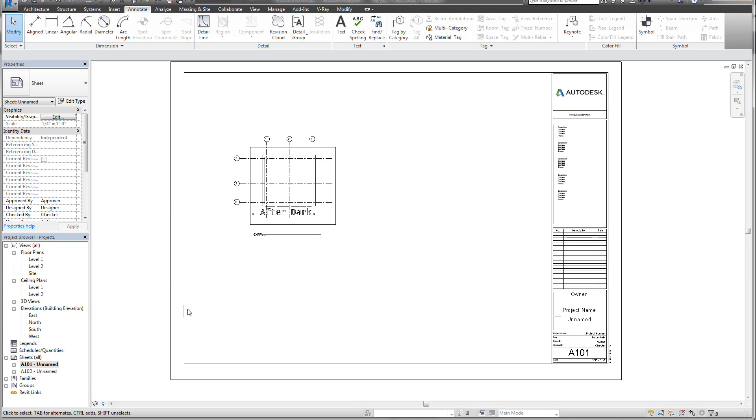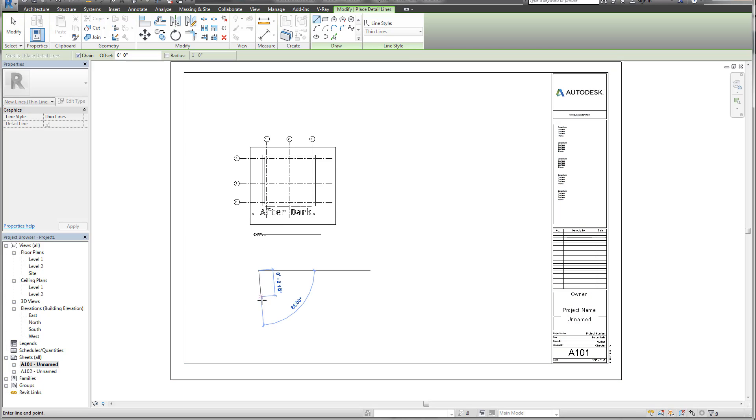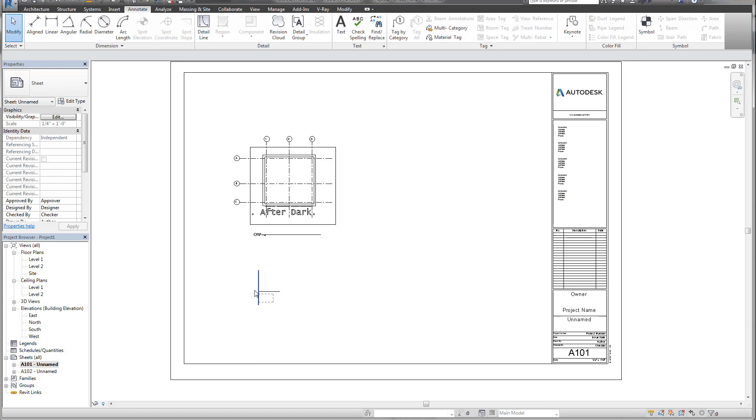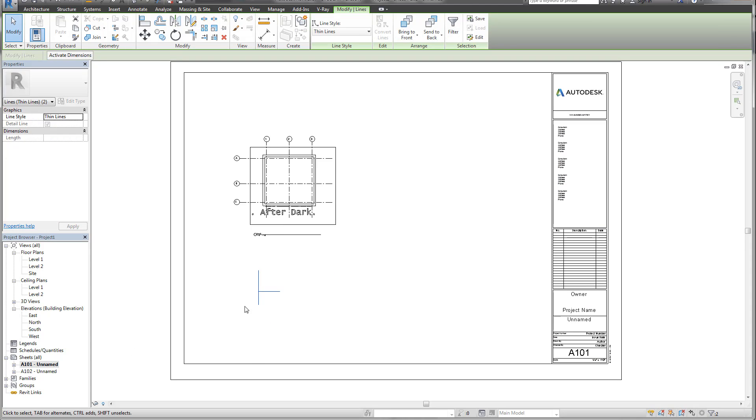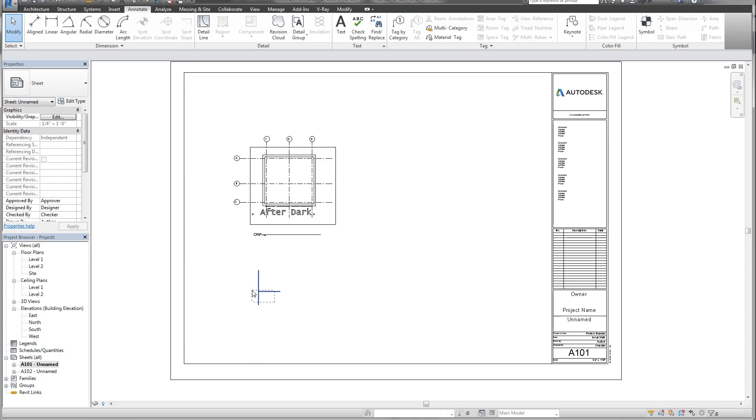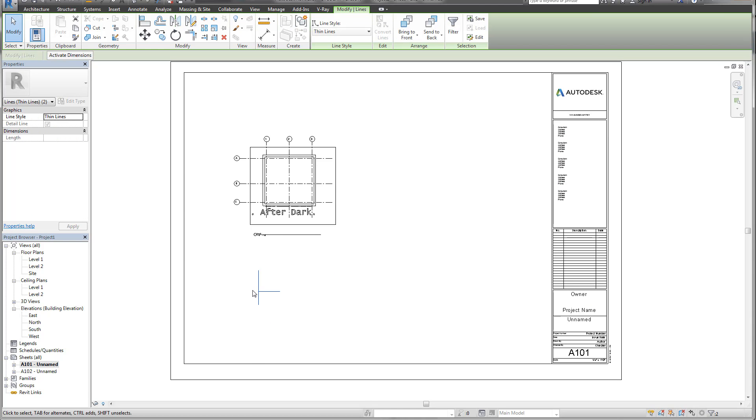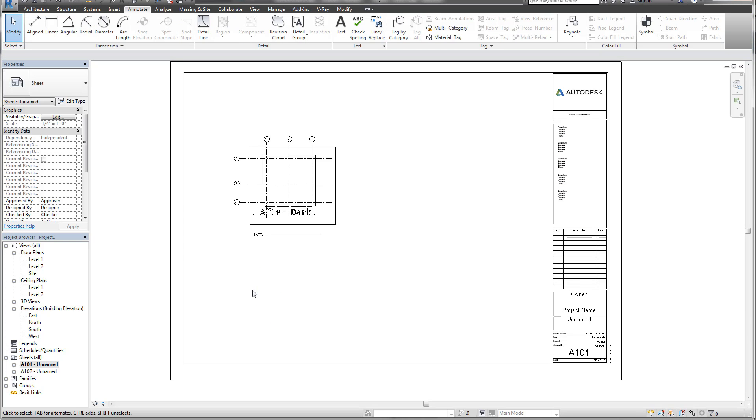For those of you who may have tried this in the past, you might have done something simple like creating detail lines on these sheets. If I create a detail line here and I copy and paste it to the other sheets, well that can be kind of cumbersome if you have a ton of sheets.